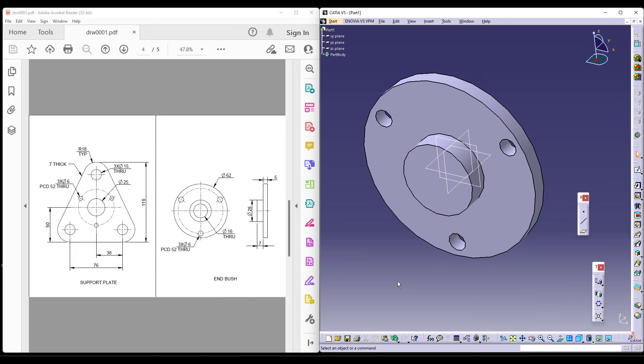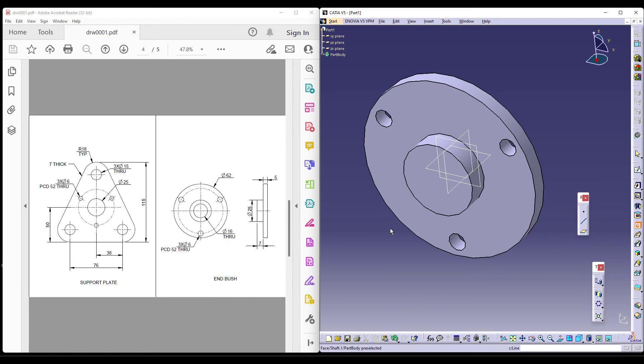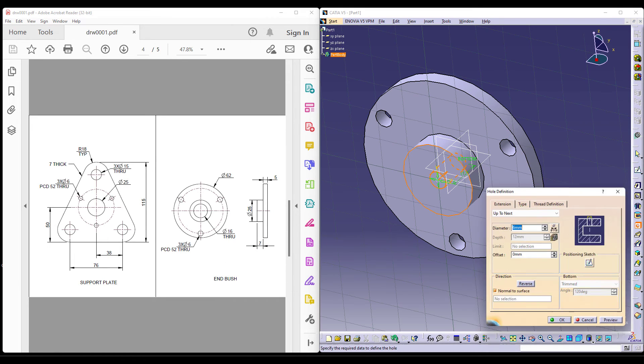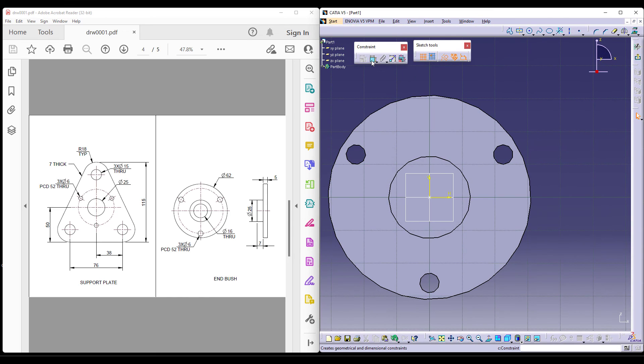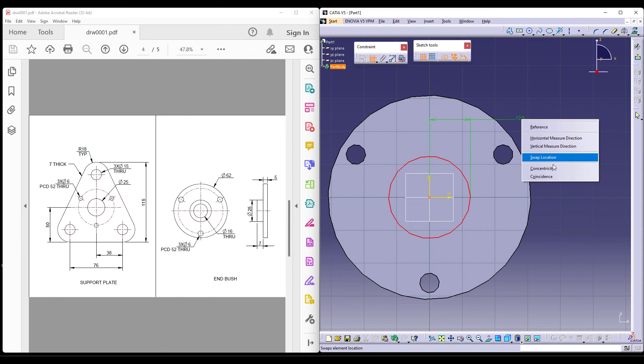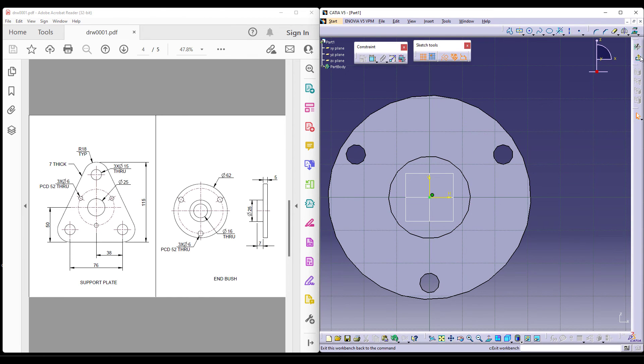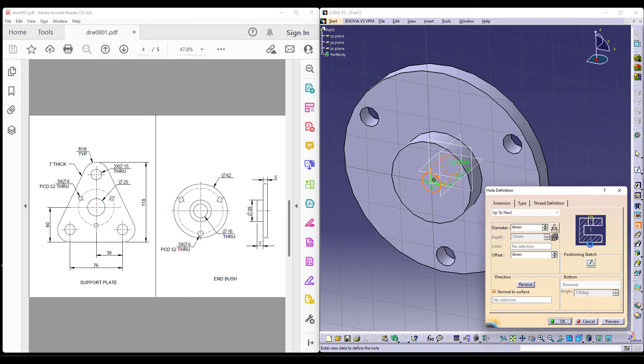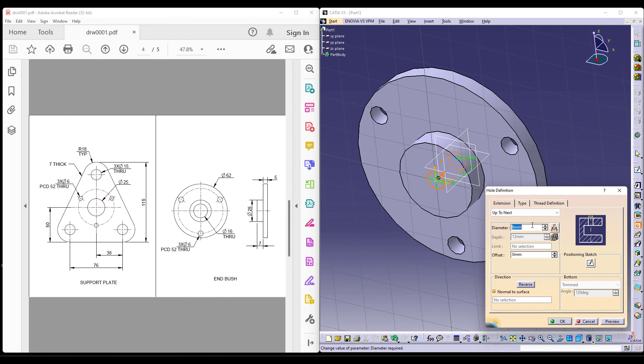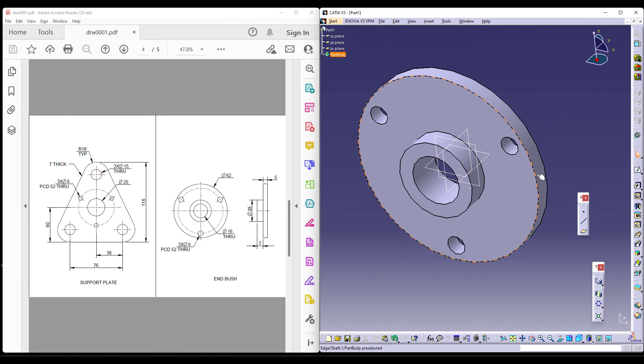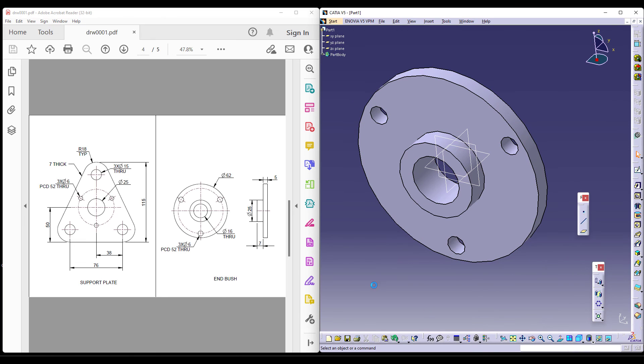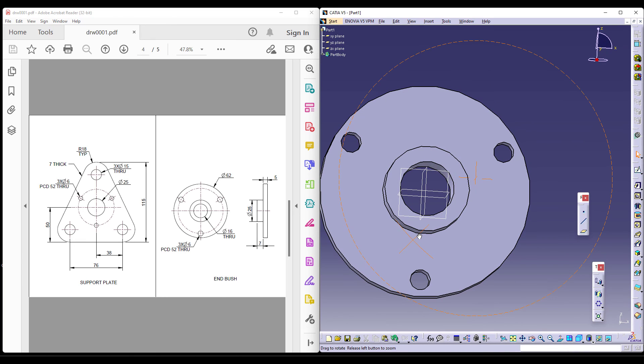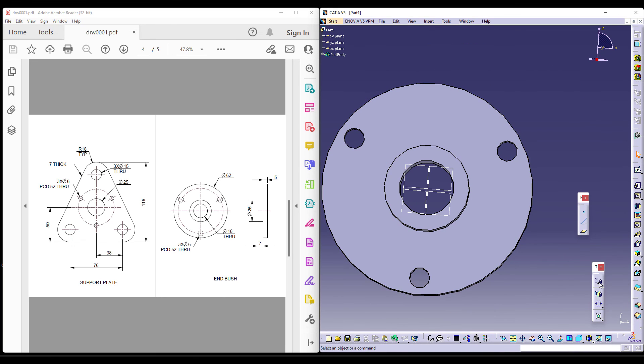There is also a hole exactly in the centre which says 16 through. So you can do that as well. Select the centre. As usual, let's try to maintain concentricity because it has a common centre and give 16. Now, the overall diameter is 62 as well. This is your end bush. Thank you.